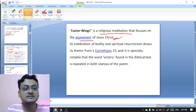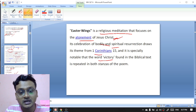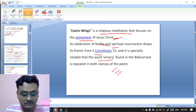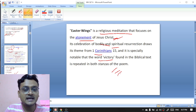'Easter Wings' is a religious meditation that focuses on the atonement of Jesus Christ and its celebration of bodily and spiritual resurrection. It approaches its theme from 1 Corinthians 15, and it is especially notable that the word 'victory' found in the biblical text is repeated in both stanzas of the poem. It is written by George Herbert.